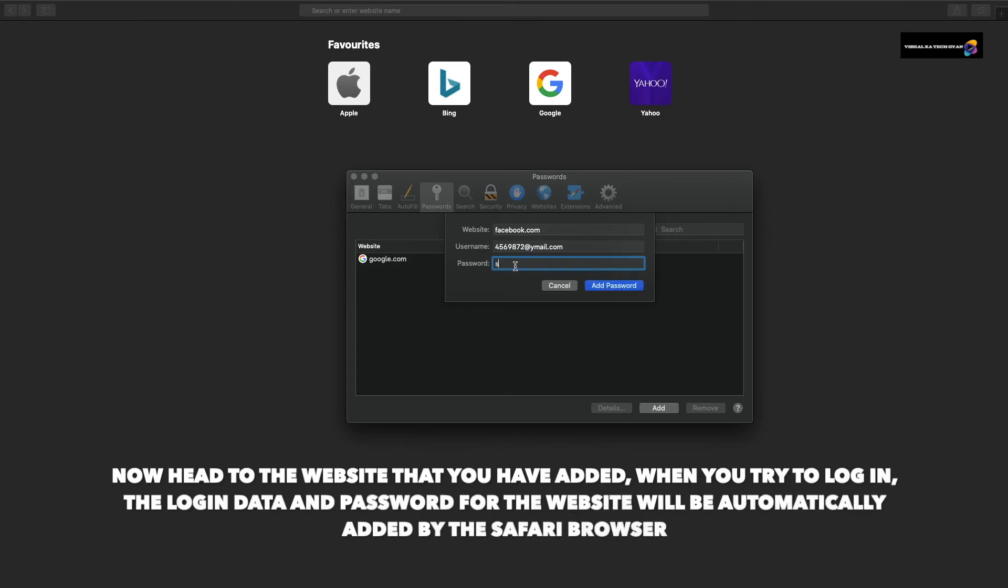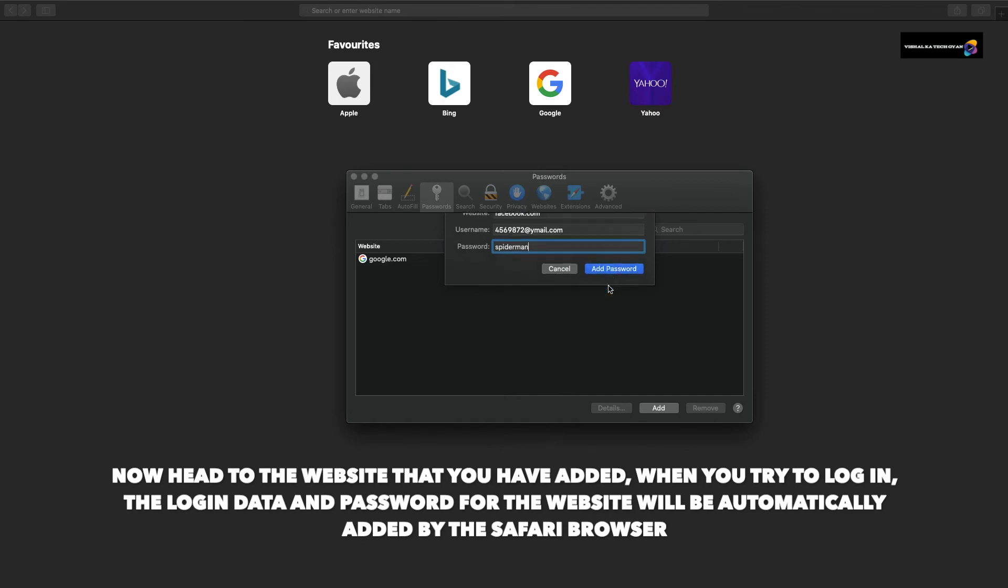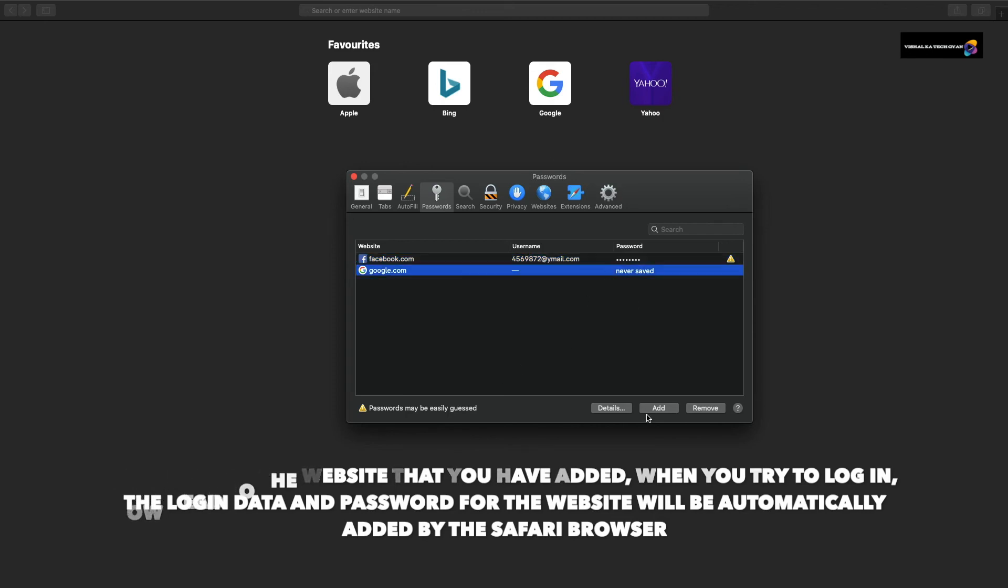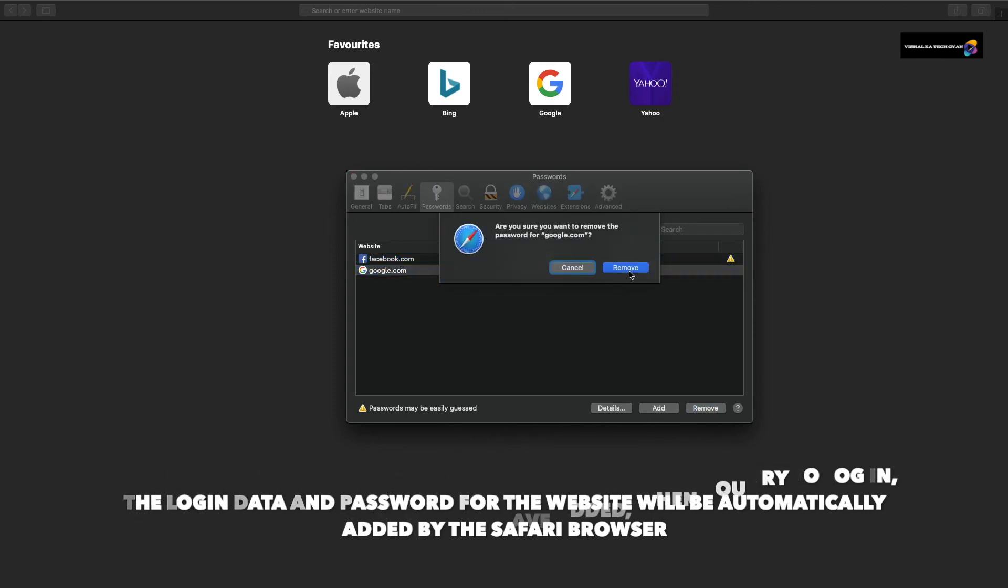After which you need to click on Save Password. Now head to the website that you have added. When you try to log in, the login data and password for the website will be automatically added by Safari browser. This information is available under the Password tab.